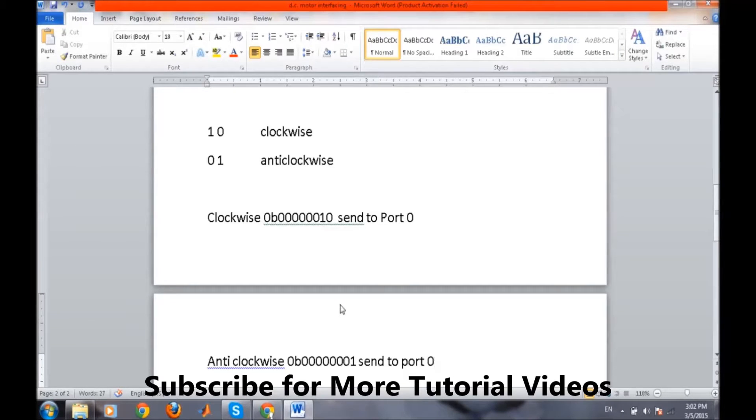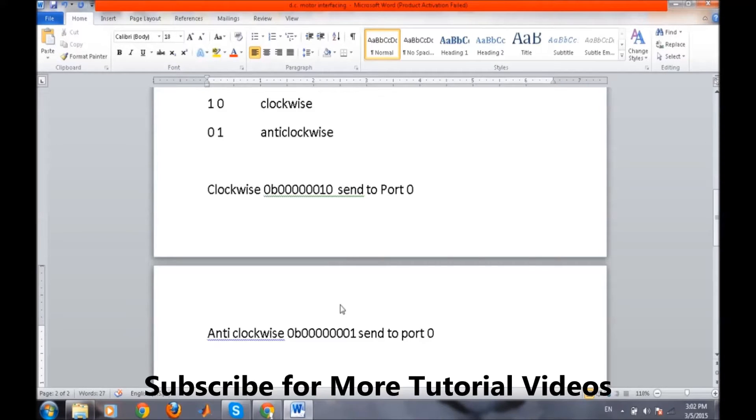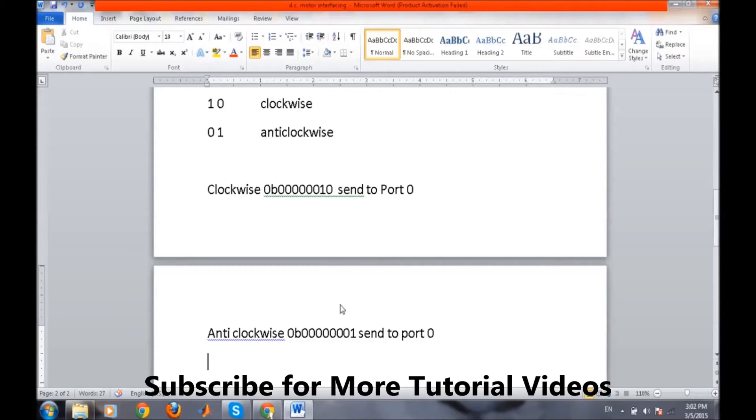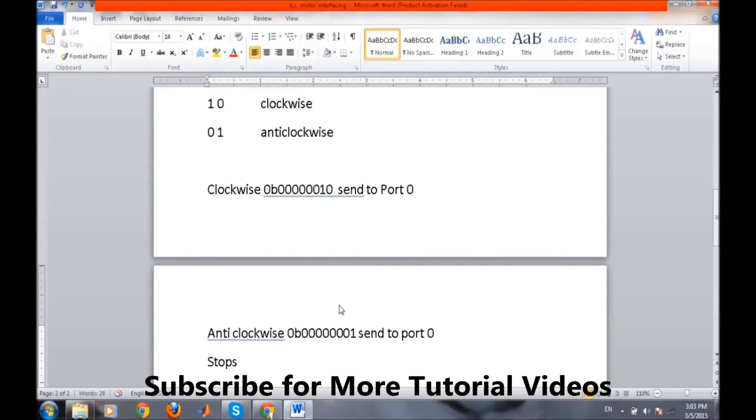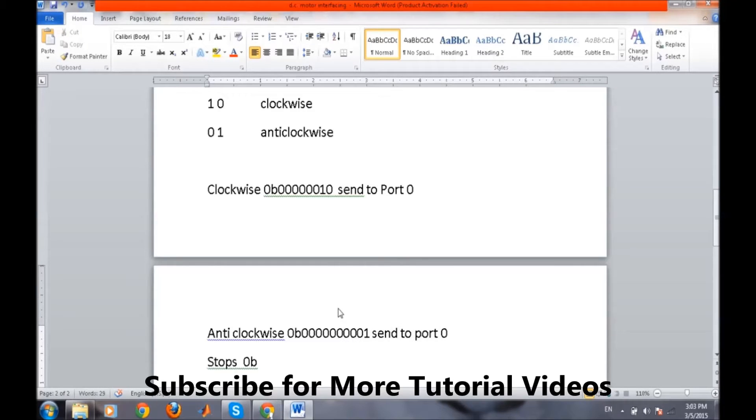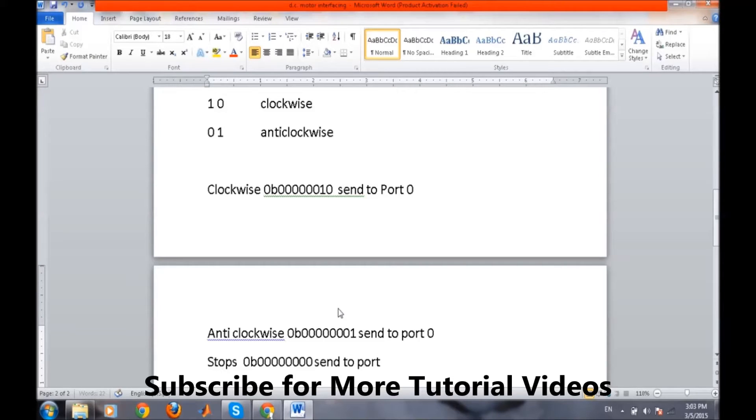For stopping our motor, it's very simple, either provide 0 0 to both the pins or 1 1 to both the pins. If we apply 1 1, it is a wastage of extra power. So we will generally provide 0 0 to both the pins. For stopping, we will send simple 0 0 to the same port. So our motor will stop.